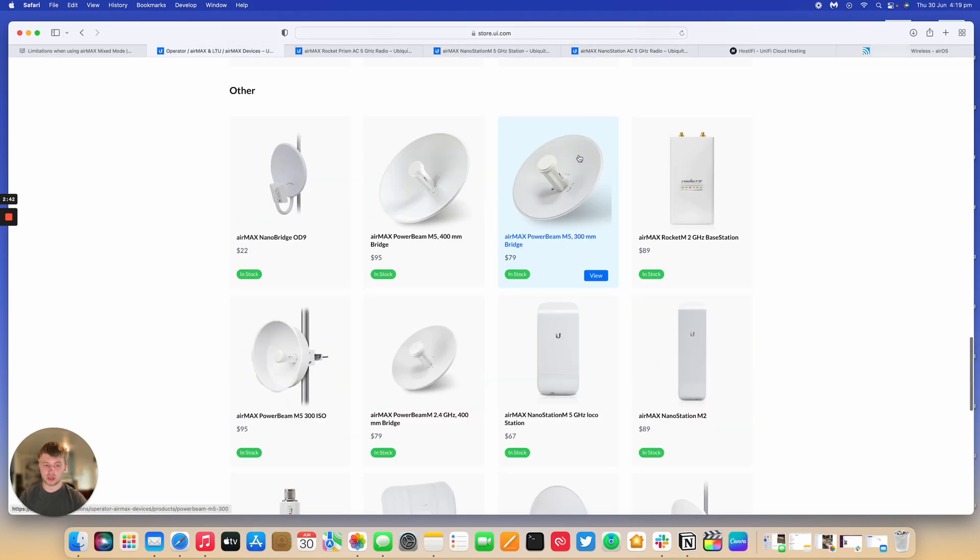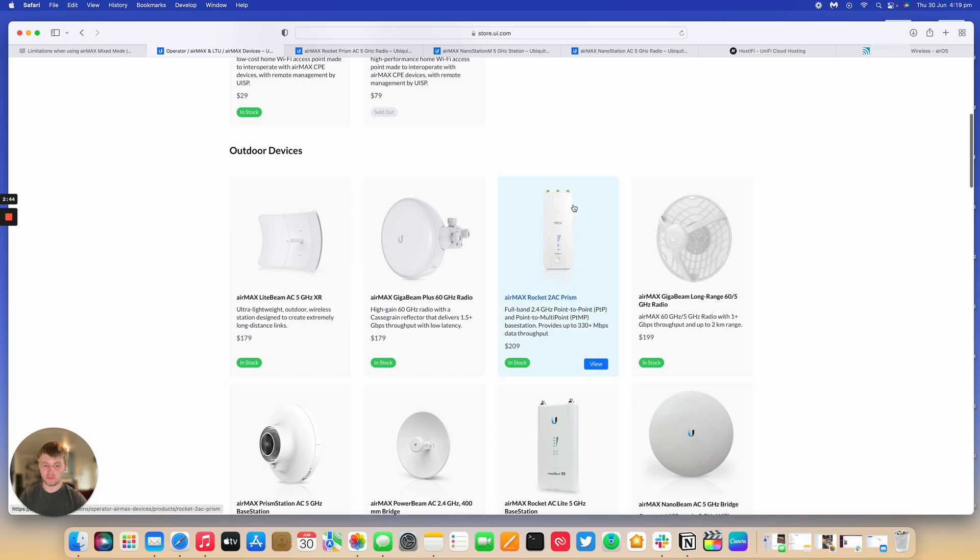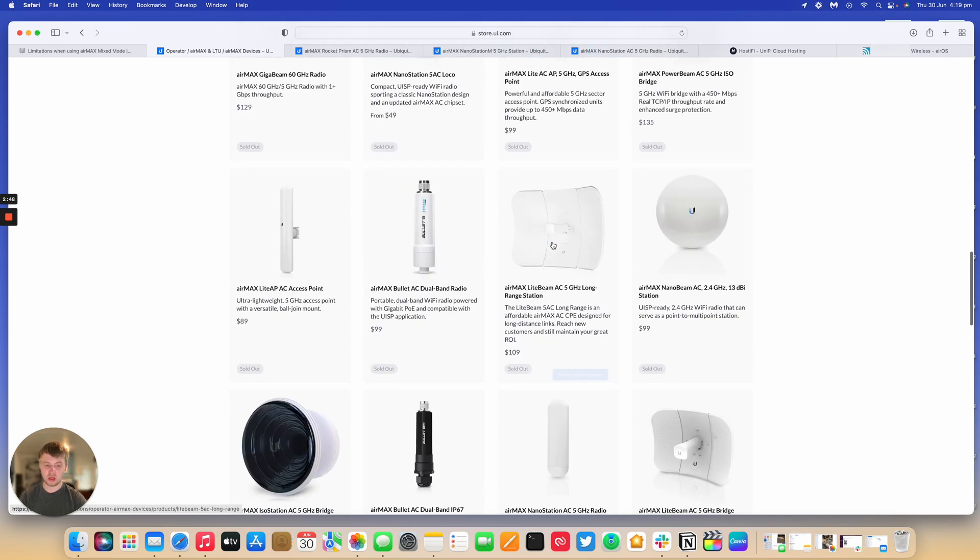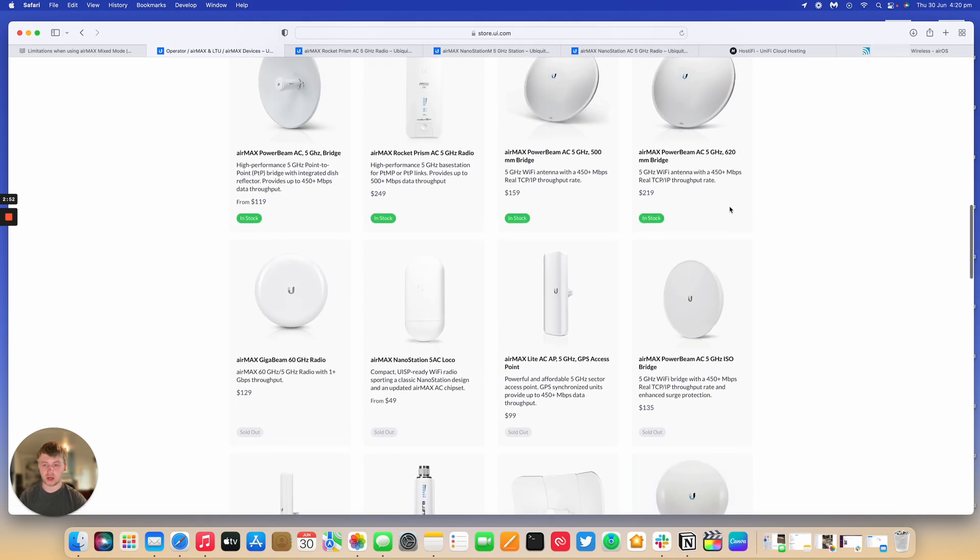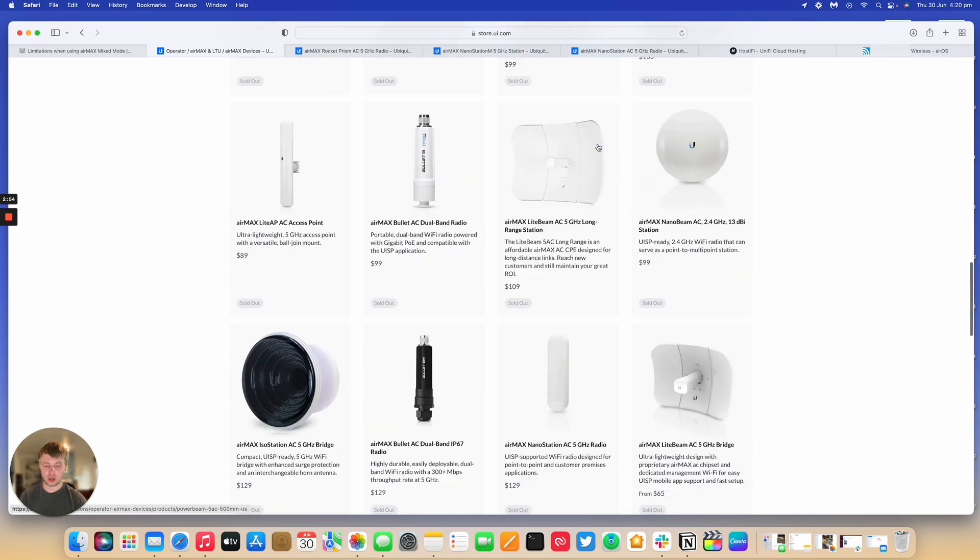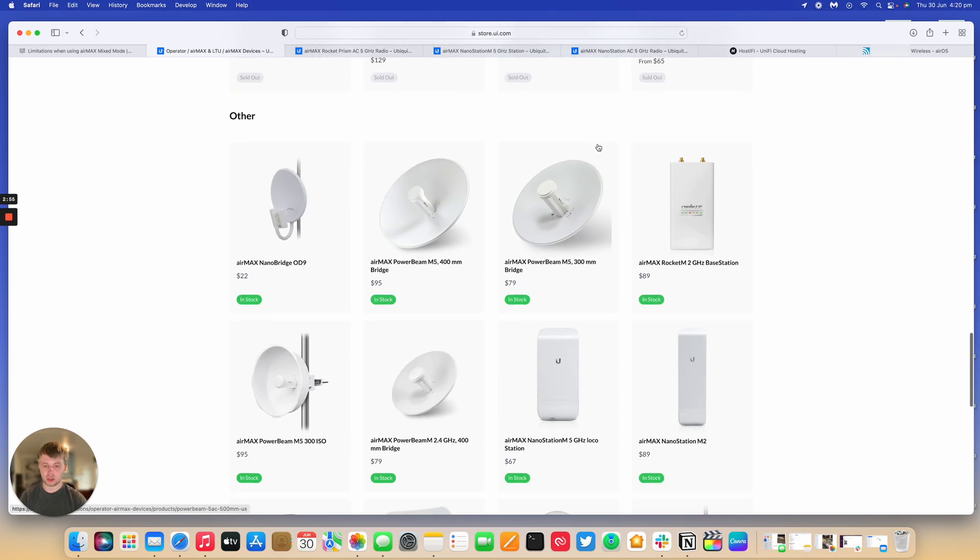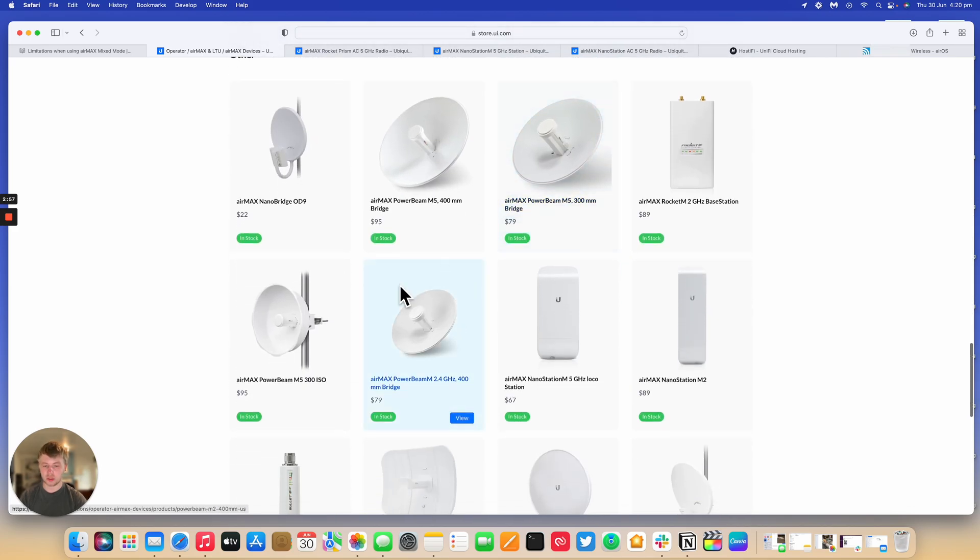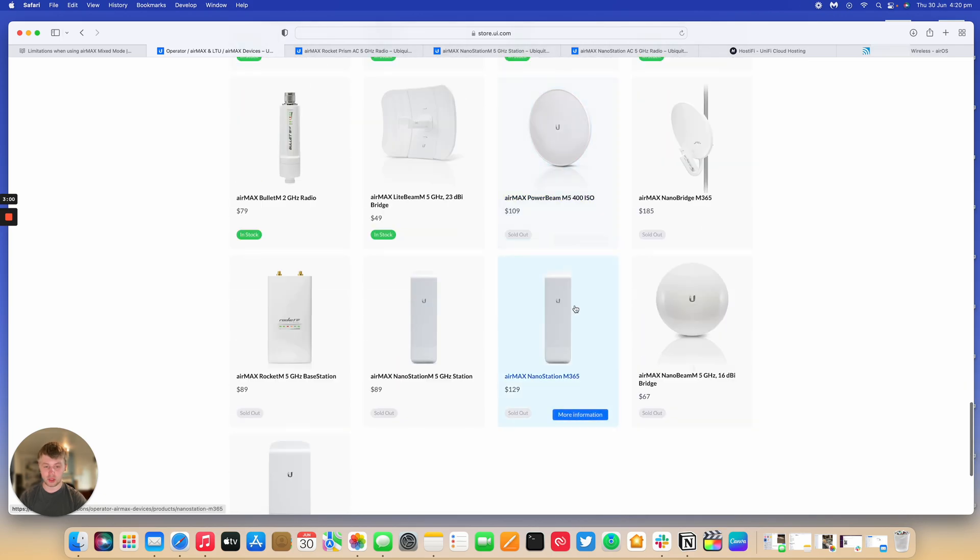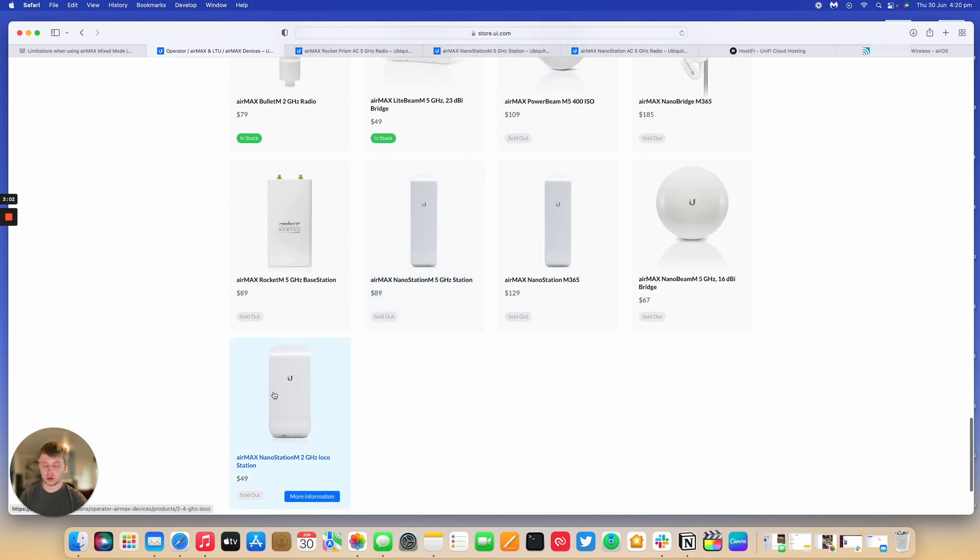And this works on 2 GHz as well. So you've got a Rocket 2 AC Prism, and you can connect the NanoBeam AC 2.4 GHz, as well as the 2 GHz PowerBeam, which isn't listed here, as well as 2.4 GHz PowerBeams and the 2 GHz Locos and that sort of thing.